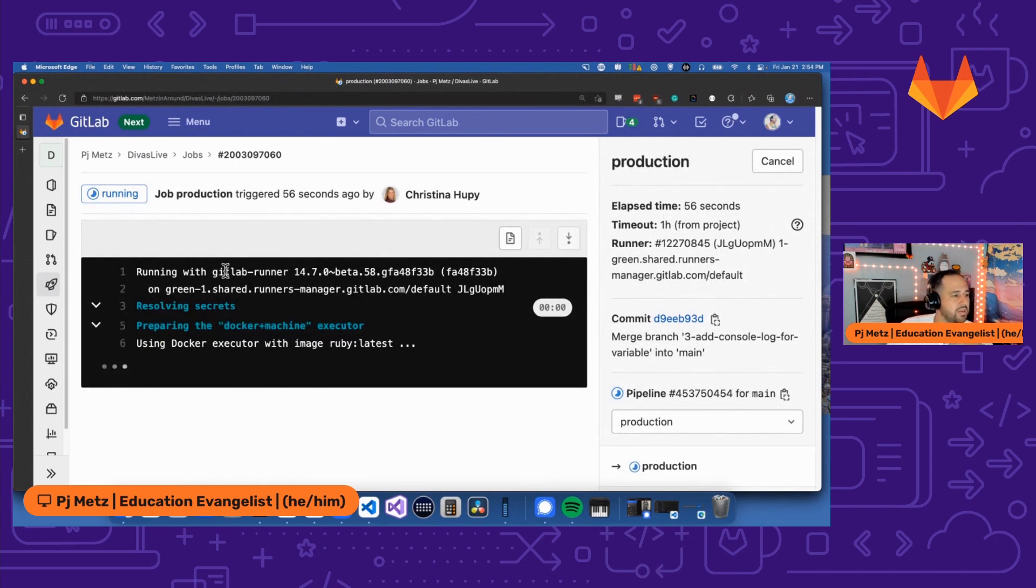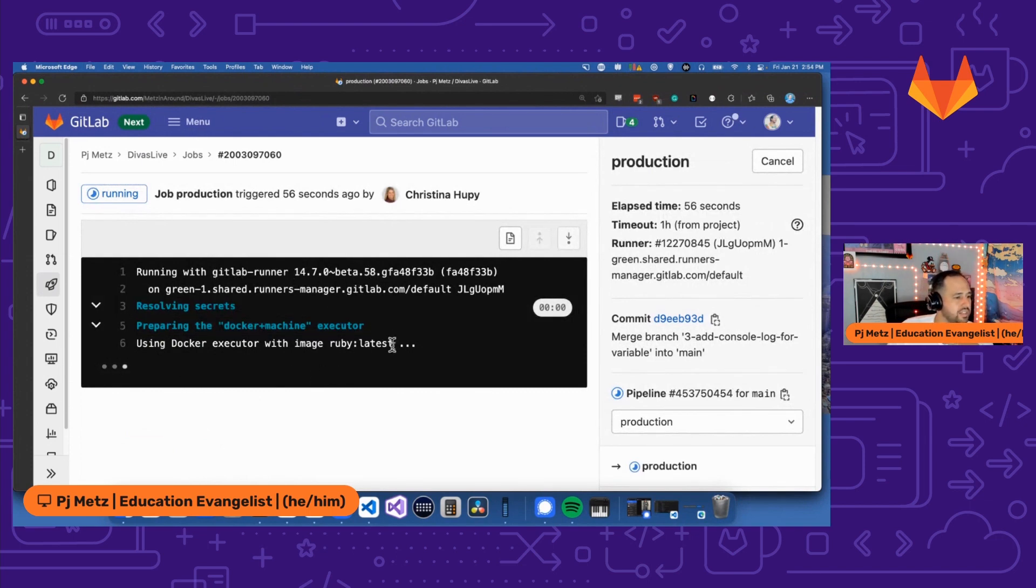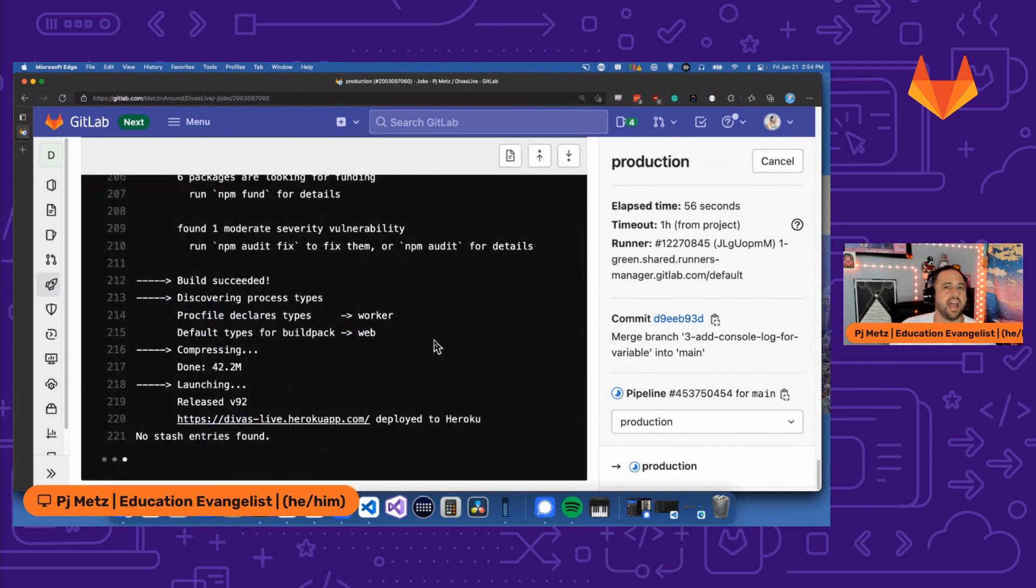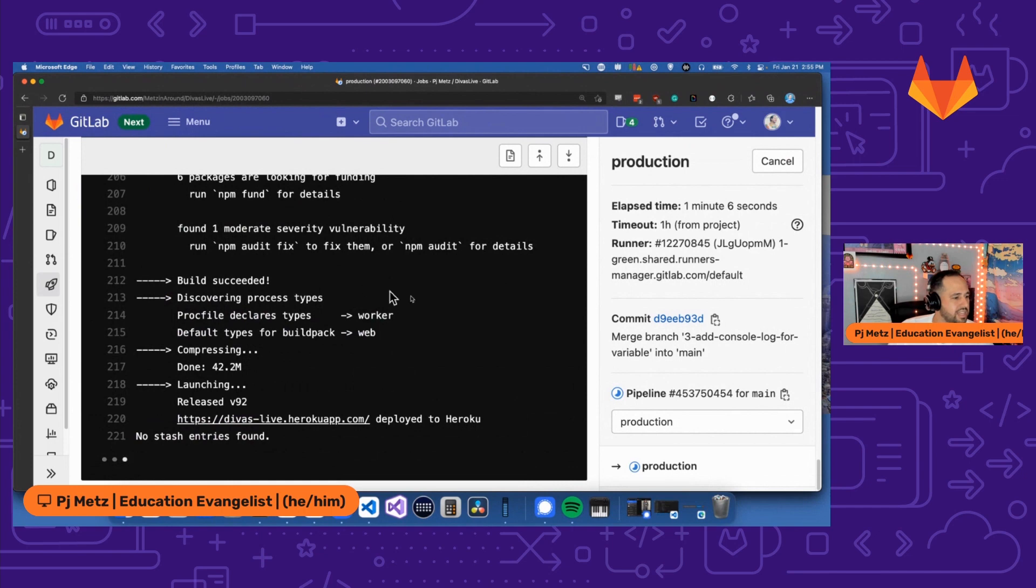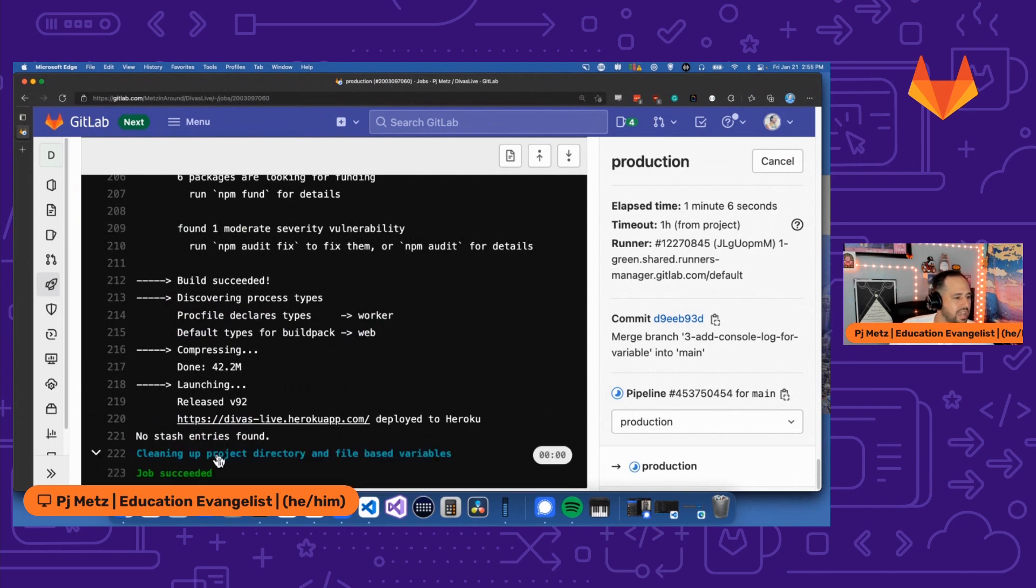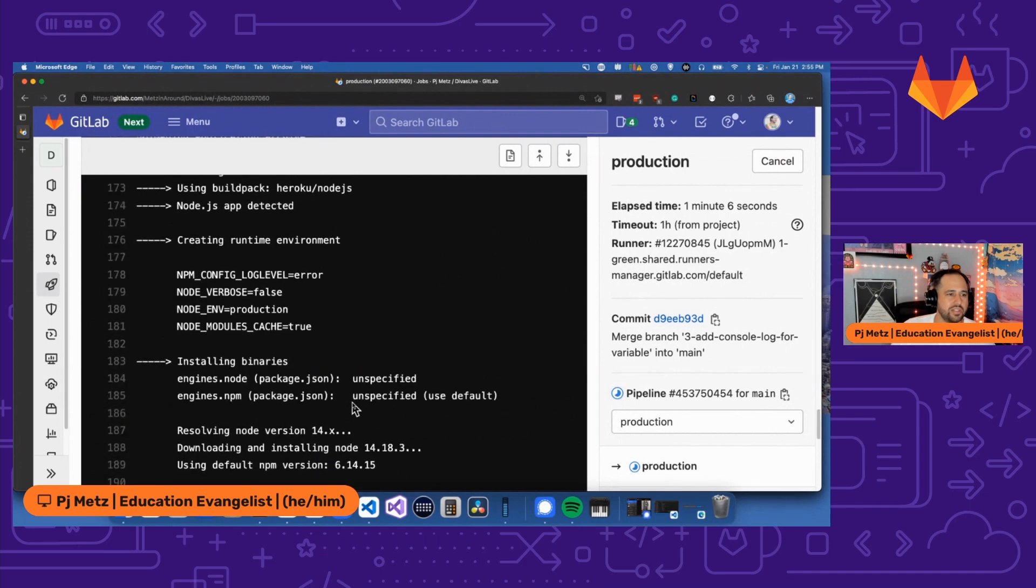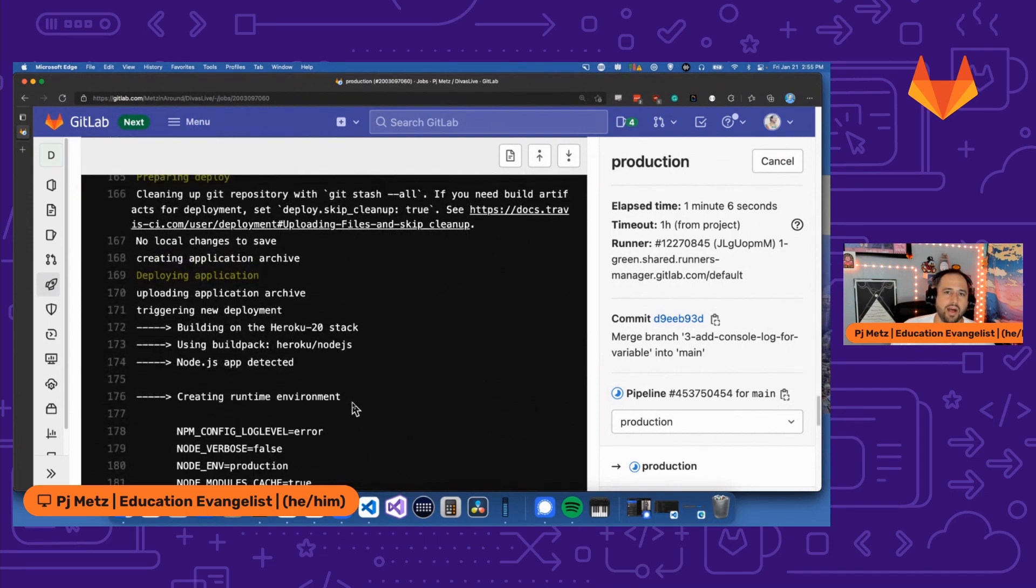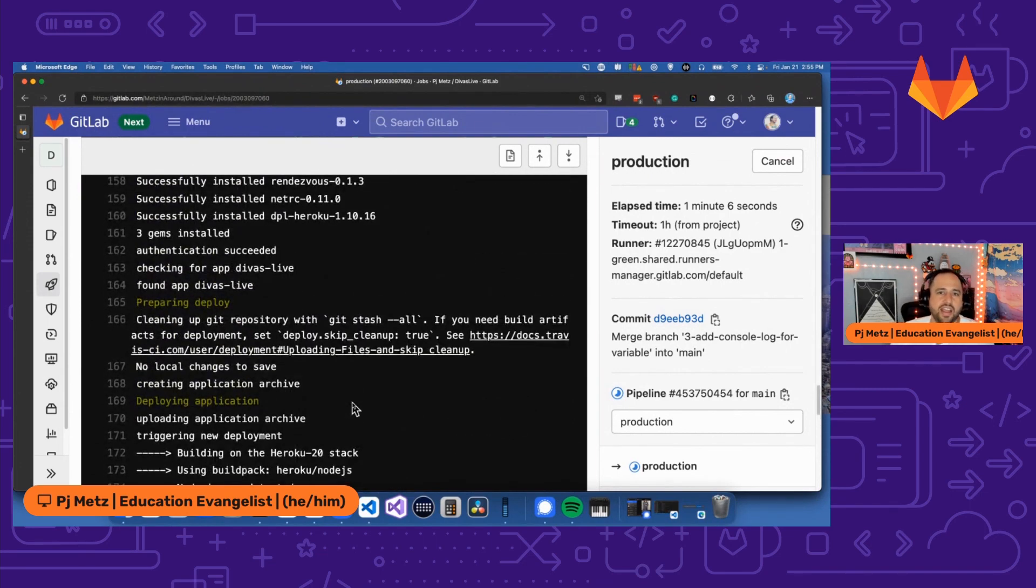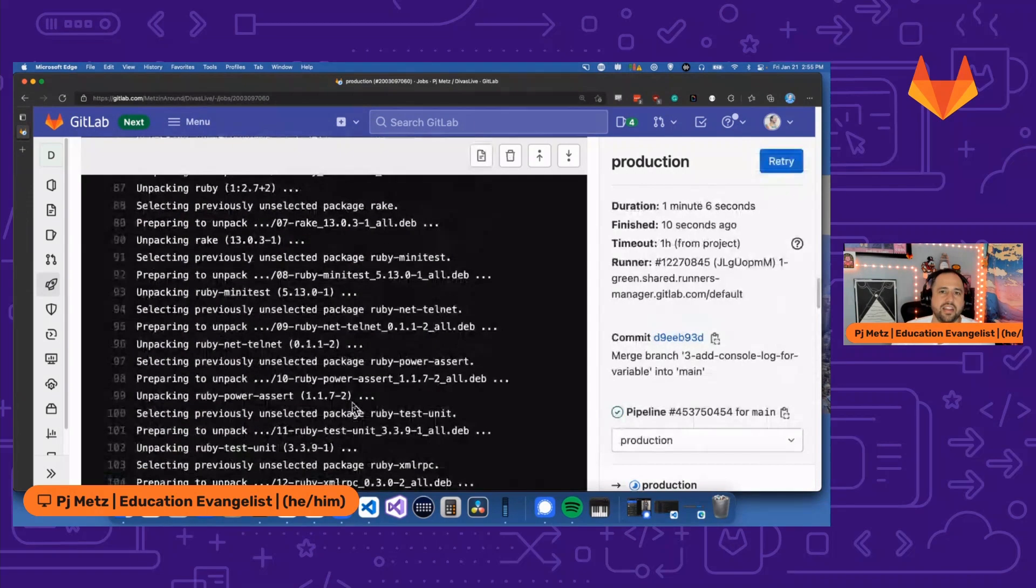So you can see it's running with a GitLab runner on a shared runner. It's using Docker with Ruby latest. These are all instructions that I have in my CI/CD. I've got build succeeded and it's going to say it's live job succeeded. We are good to go. My bots change is live now on the internet.